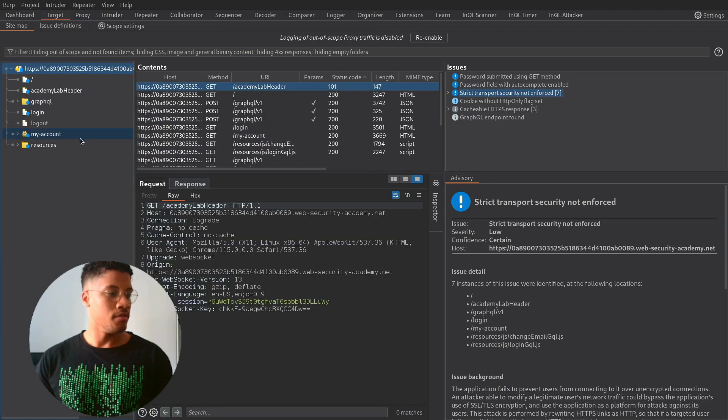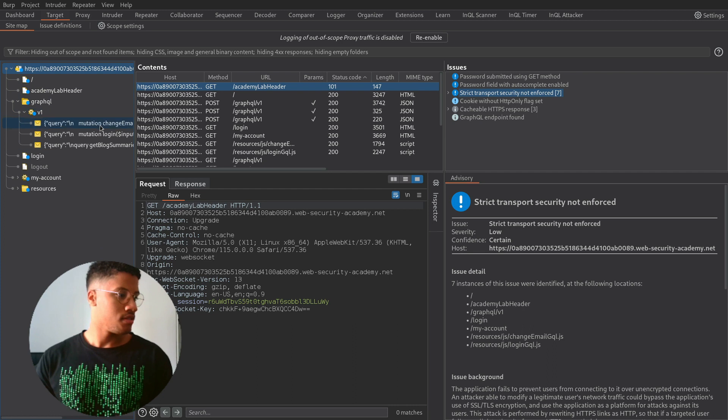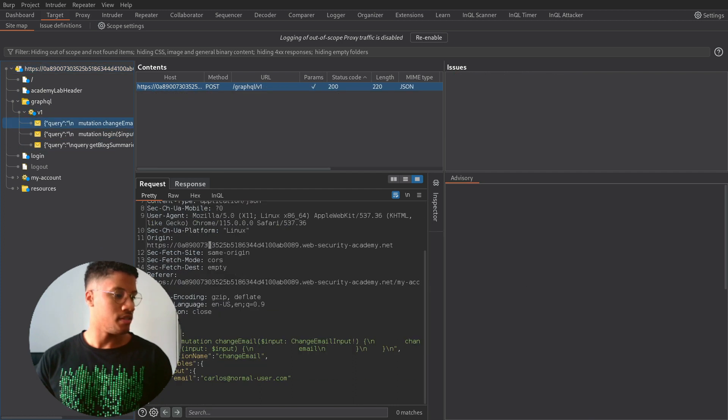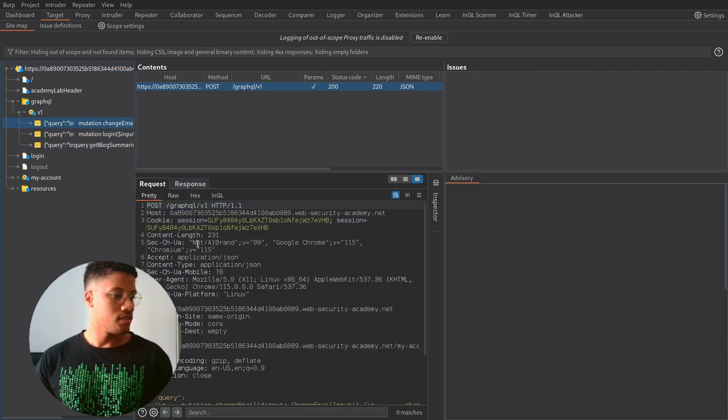I will capture all the traffic that we have performed. So we can see here, this is the change email.